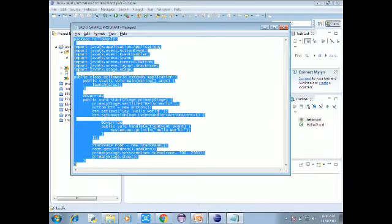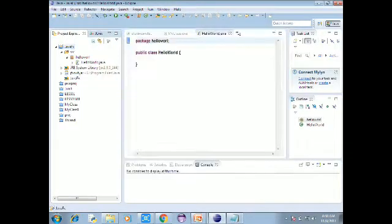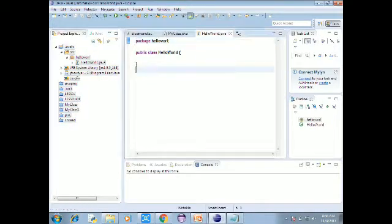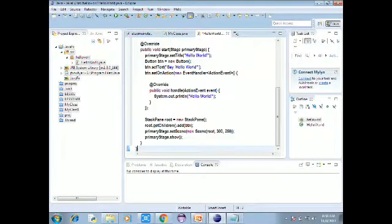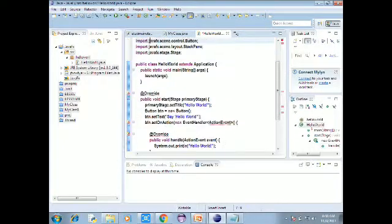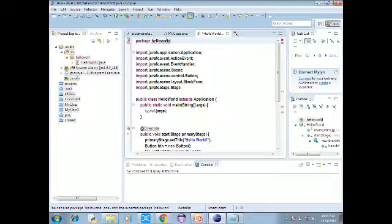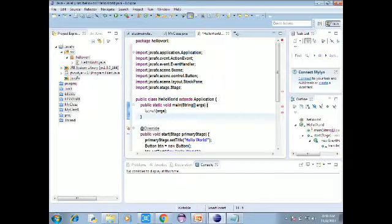You can go to the internet and search for the Hello World JavaFX sample program. Click on the first link. This program is a common sample. Copy it. The package is called HelloWorld.